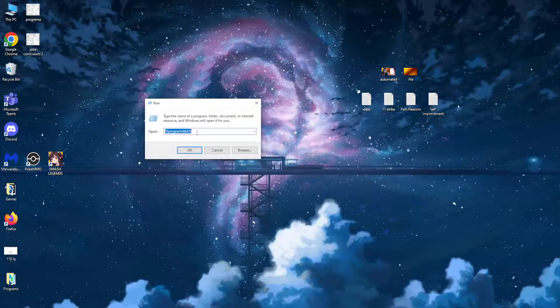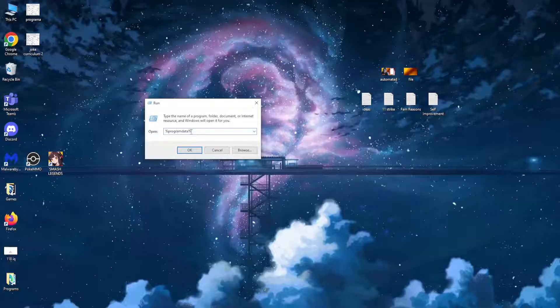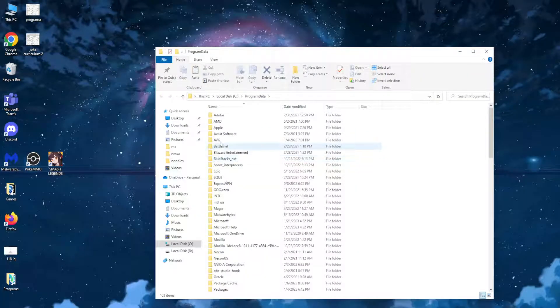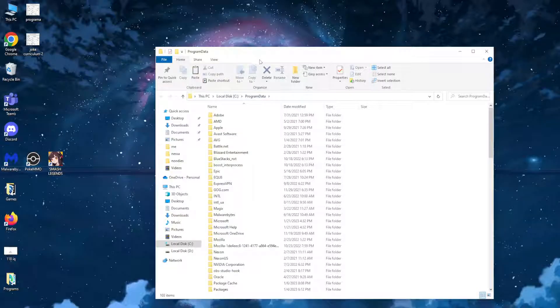%programdata% and click on OK. You will be taken to this folder, Program Data.